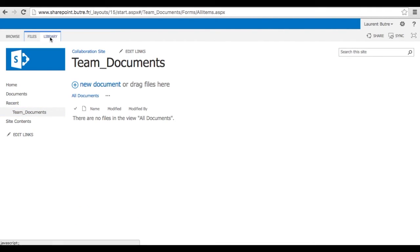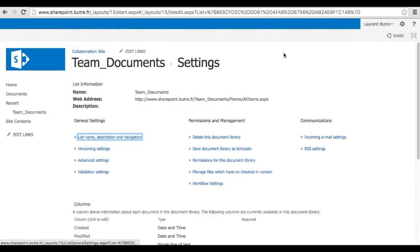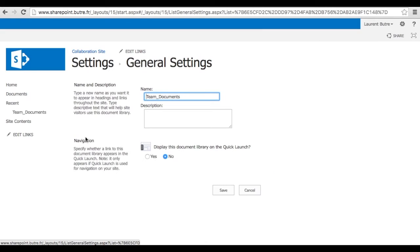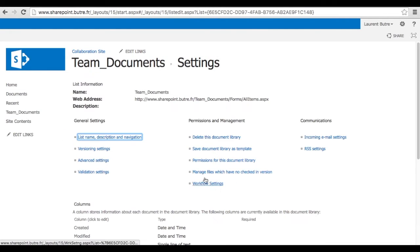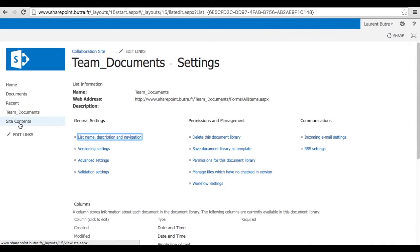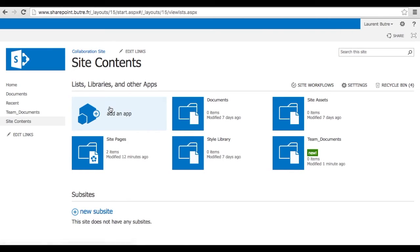I will actually pin that. So if you go to library and library settings, you can go into the list names and display that library into the quick launch bar which is the left side of your site. Say save and now it shows there and will stay there. Not only displayed on the recent. So let's go back and add another app.